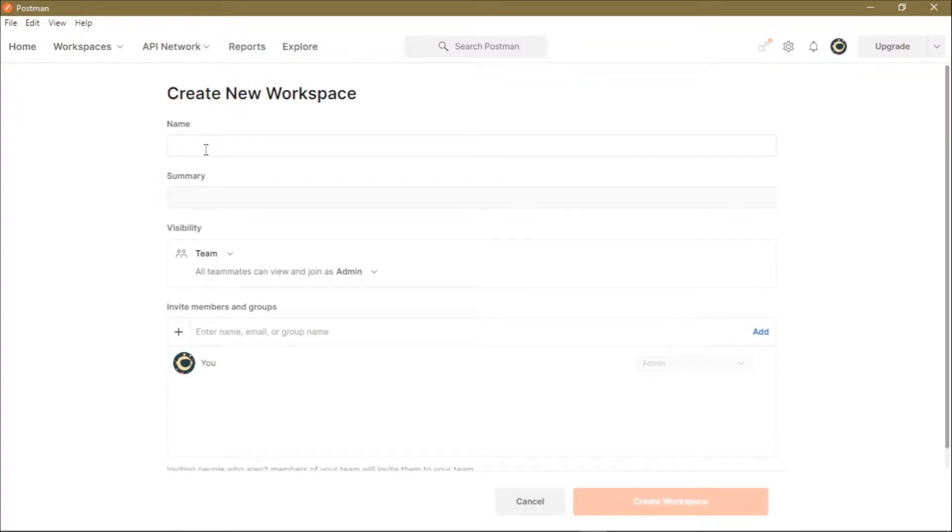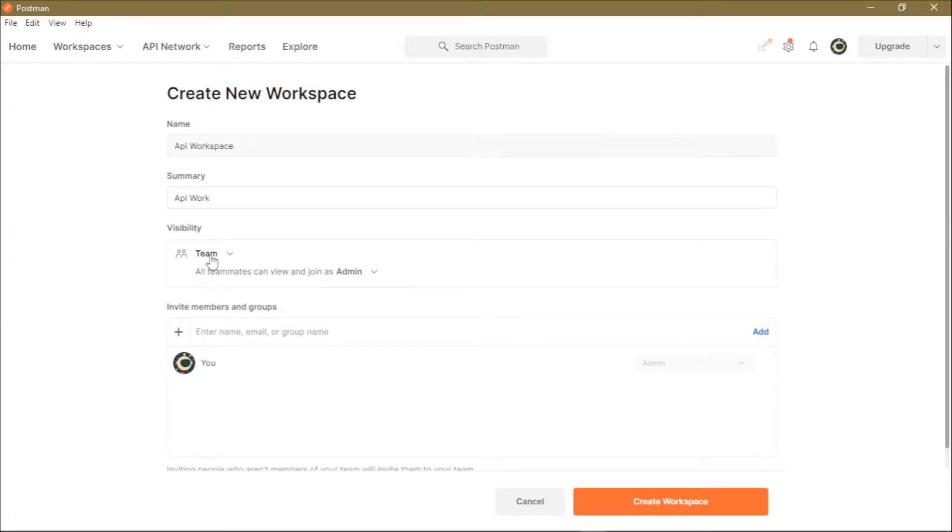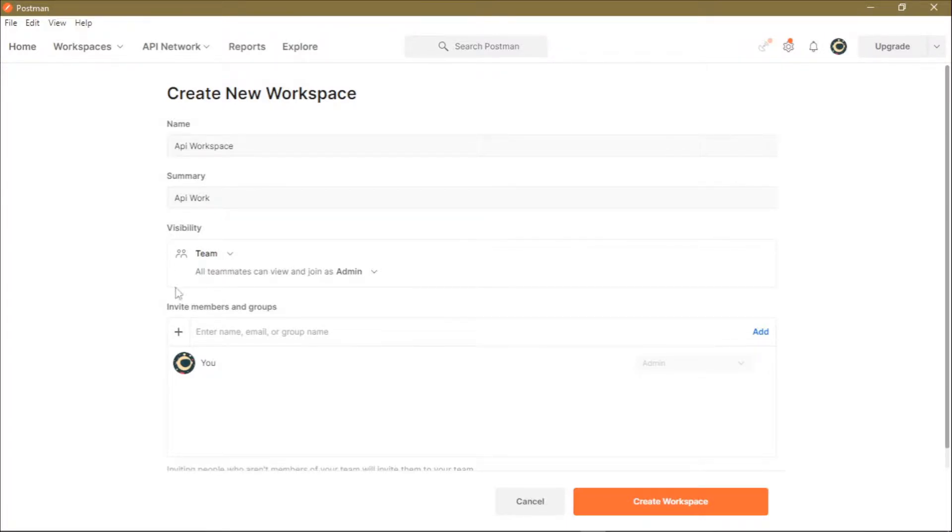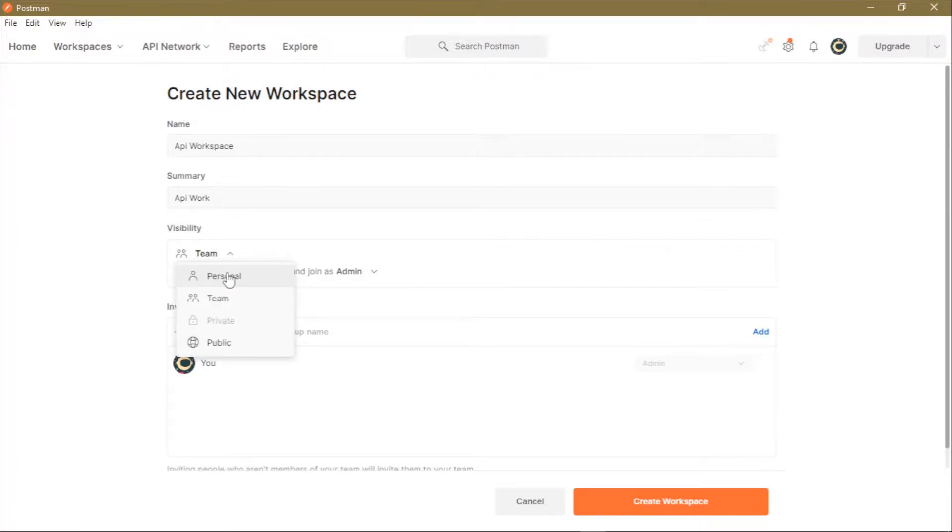By giving it a name, for instance you can say API Workspace. Then you can give a summary of this workspace. At this third option, you can choose whether this workspace is a team workspace, which means it will be accessed by everyone who is in your team, or you can choose if it's a personal workspace, or you can choose if it's a public workspace.